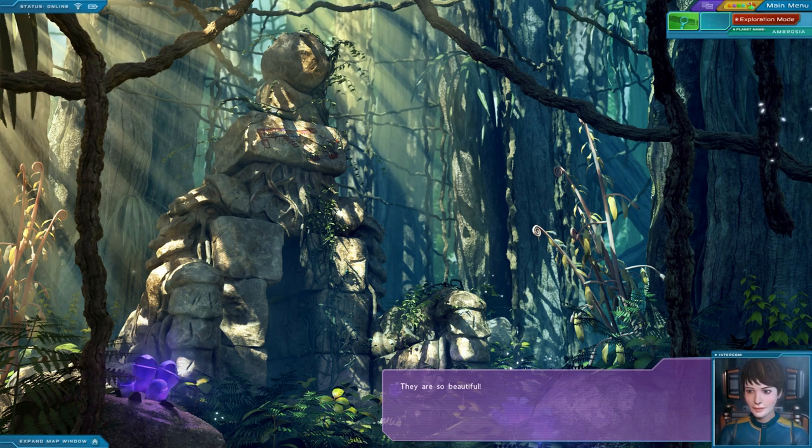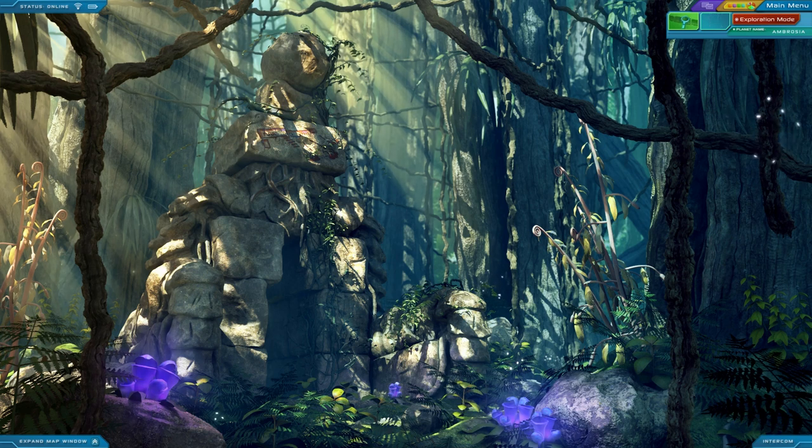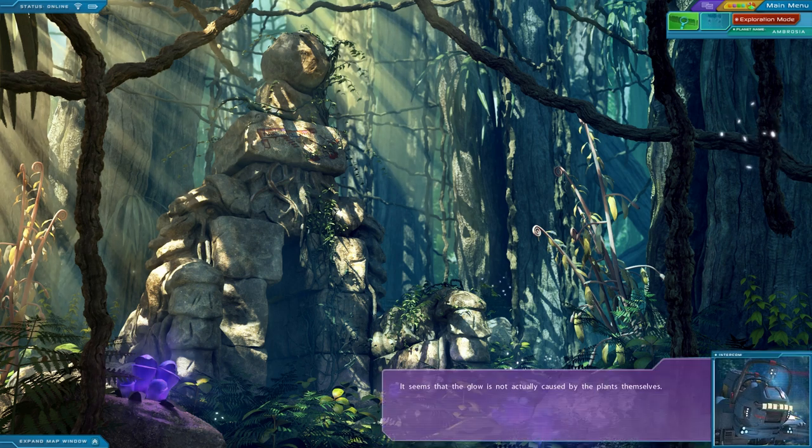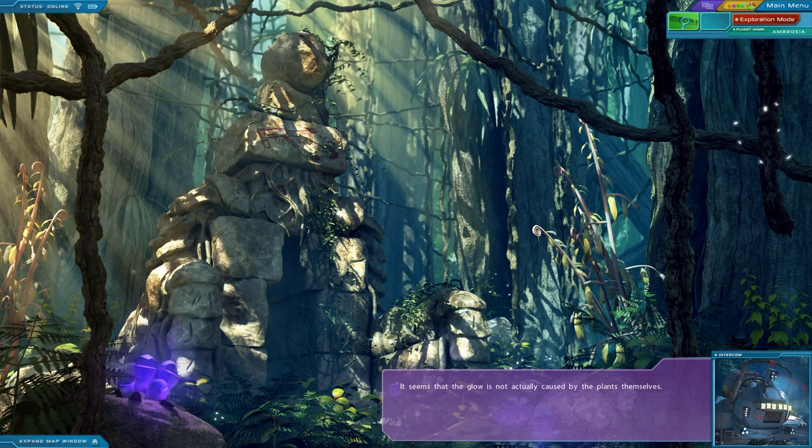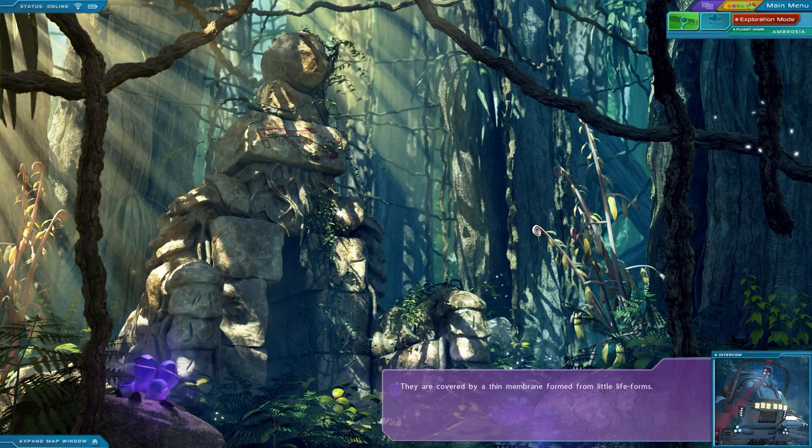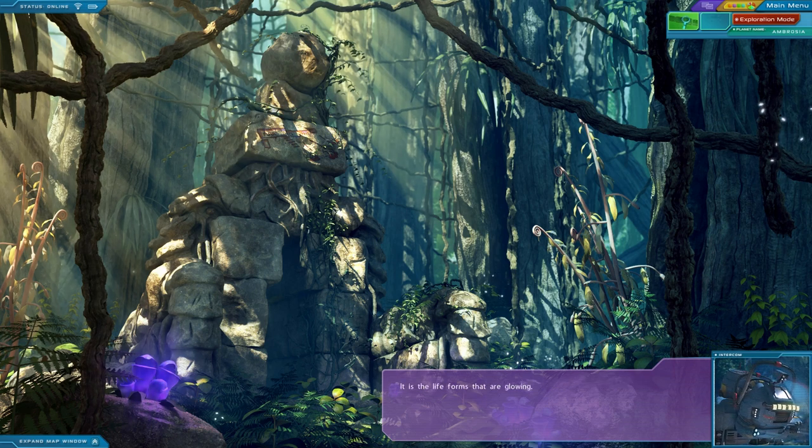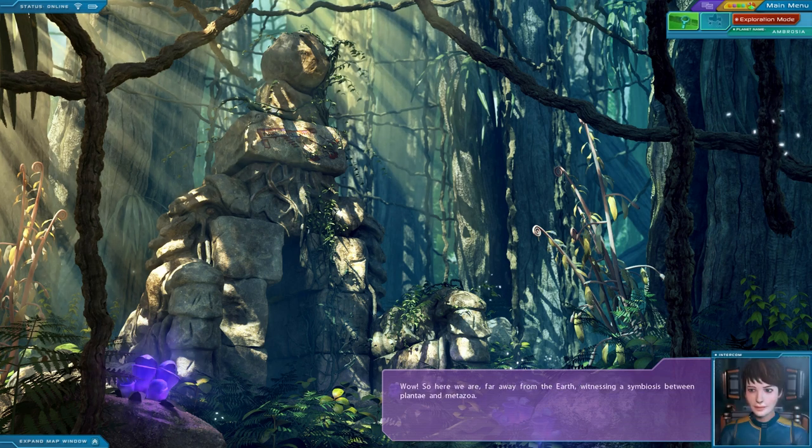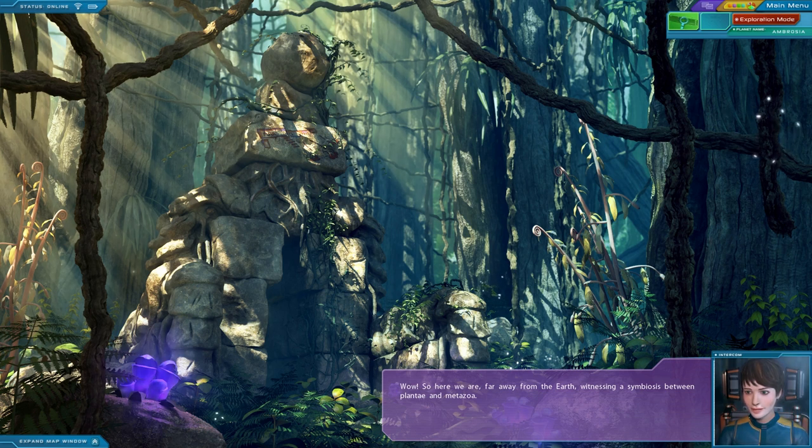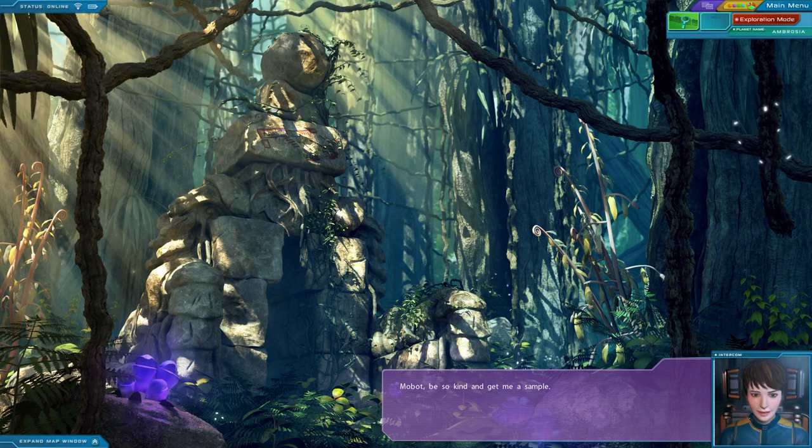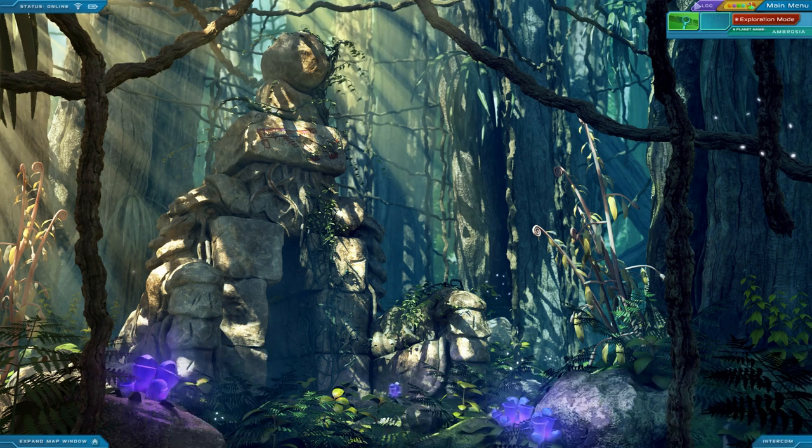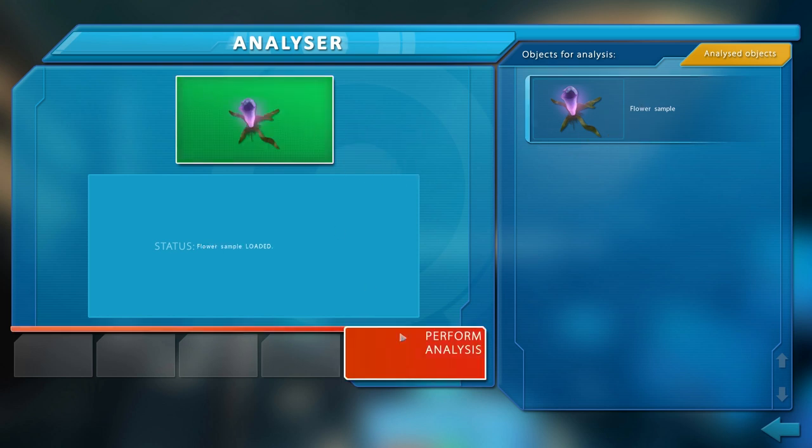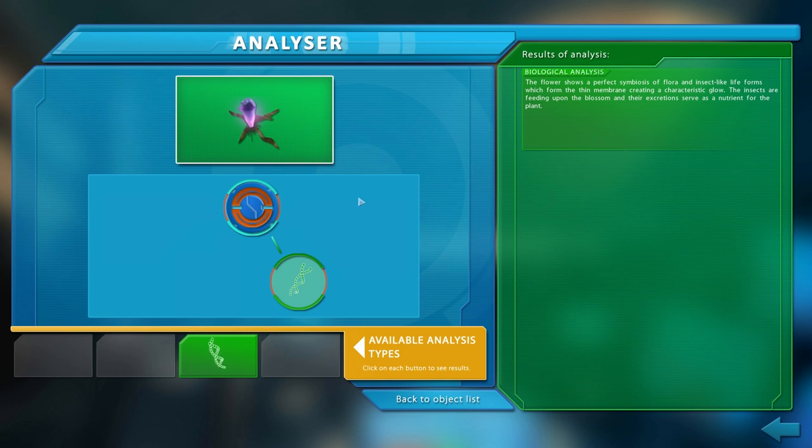They are so beautiful. Mobot, could you inspect the source of their glow? It seems that the glow is not actually caused by the plants themselves. They are covered by a thin membrane formed from little life forms. It is the life forms that are glowing. Wow. So here we are, far away from Earth, witnessing a symbiosis between plantae and metazoa. Mobot, you be so kind and get me a sample.